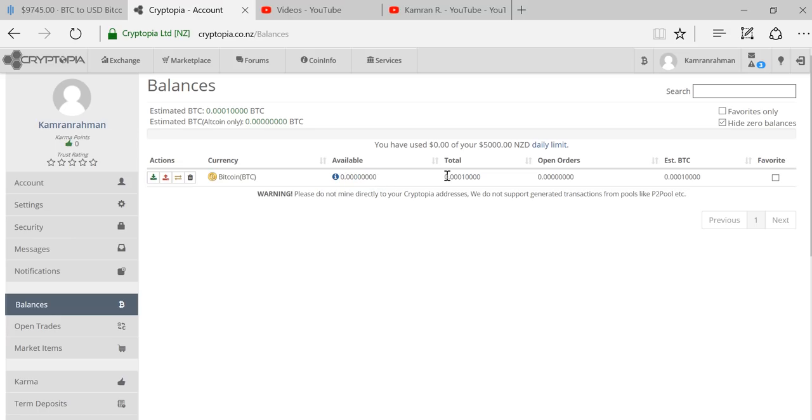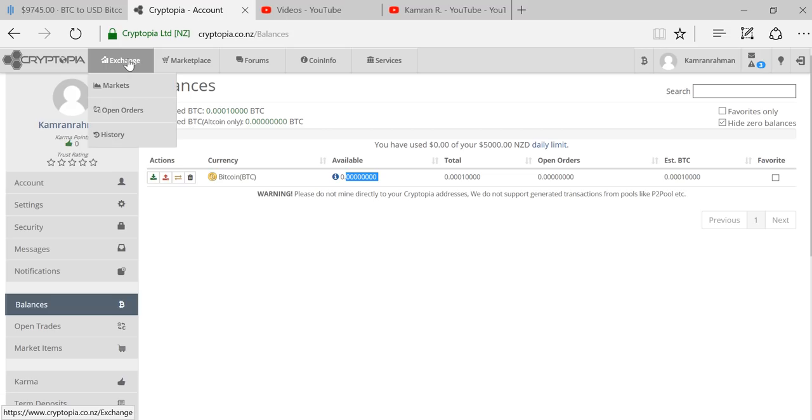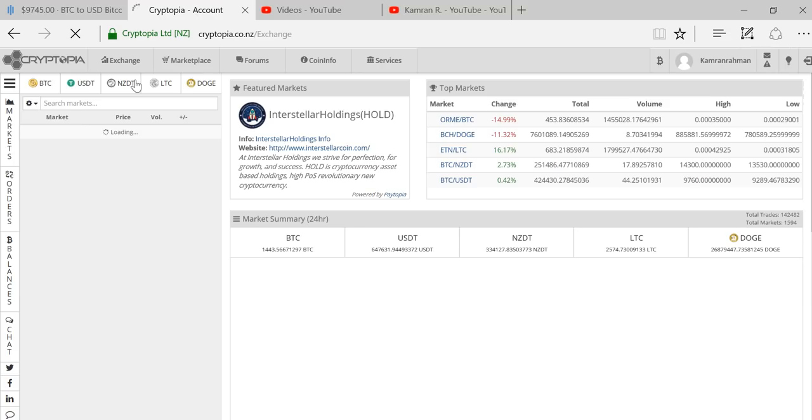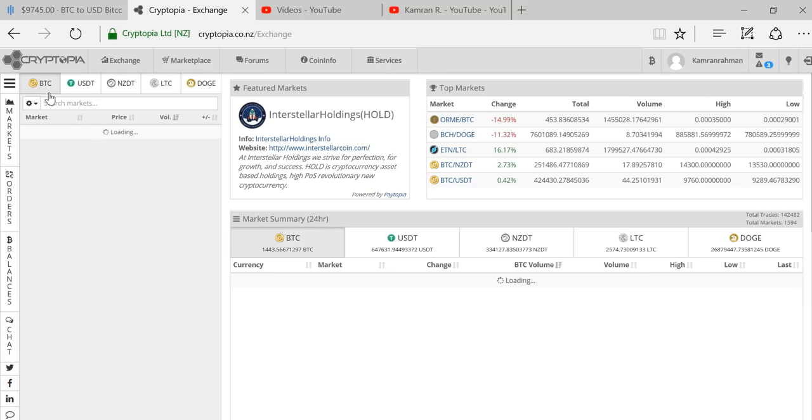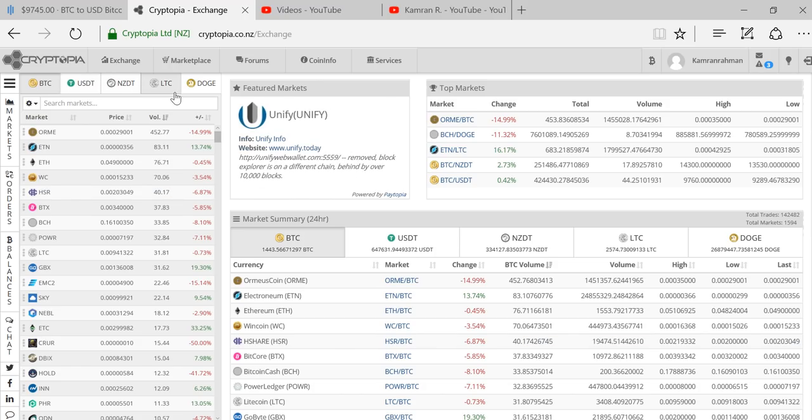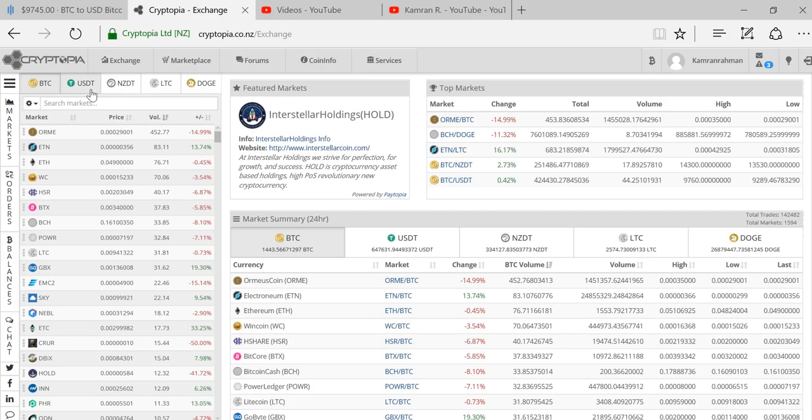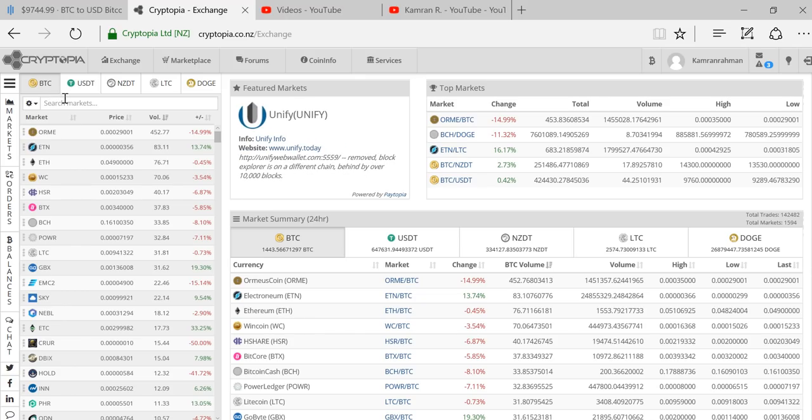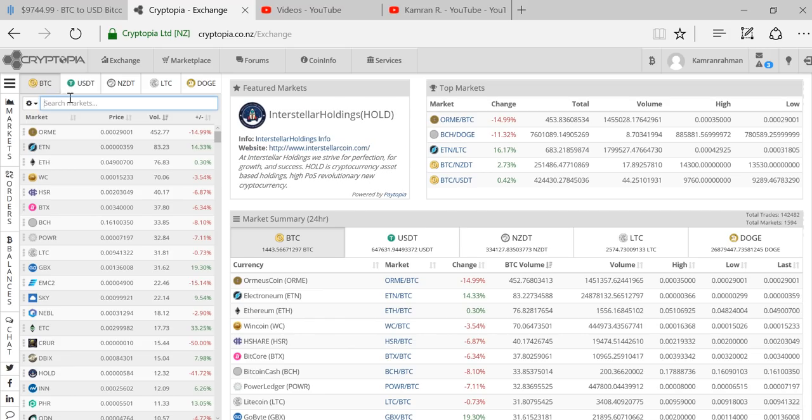What we would do is go to the exchange tab up here in the navigation pane and select markets. There's different markets: BTC market, USDT market, NZDT market, Litecoin market, and Doge. If you don't know what these are, just Google it. I'm going to focus on the Bitcoin piece to keep this video short. This BTC exchange is literally all the different tokens I can get from my Bitcoin.